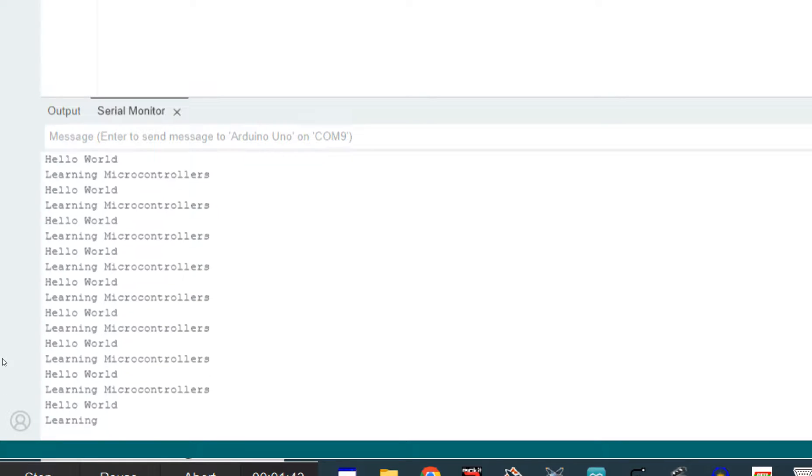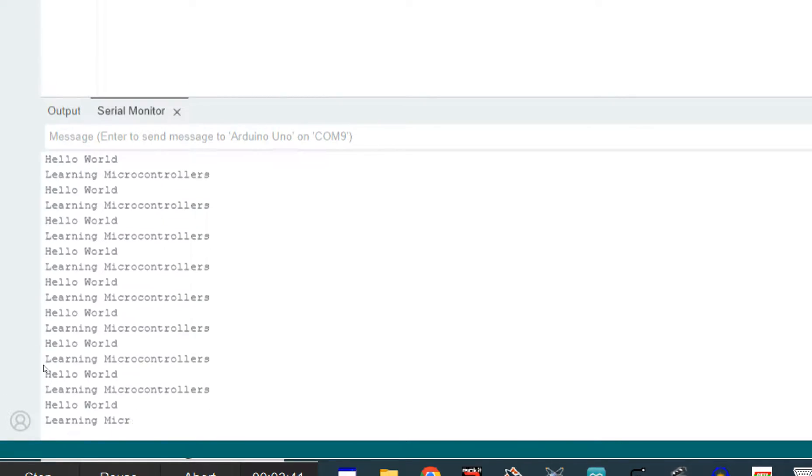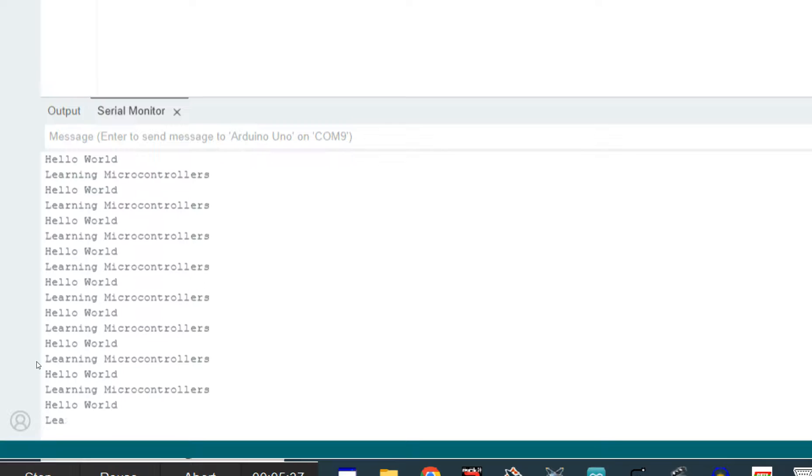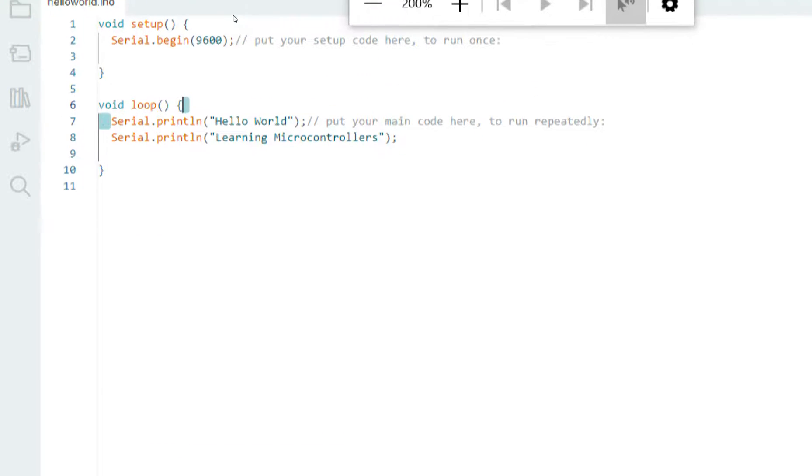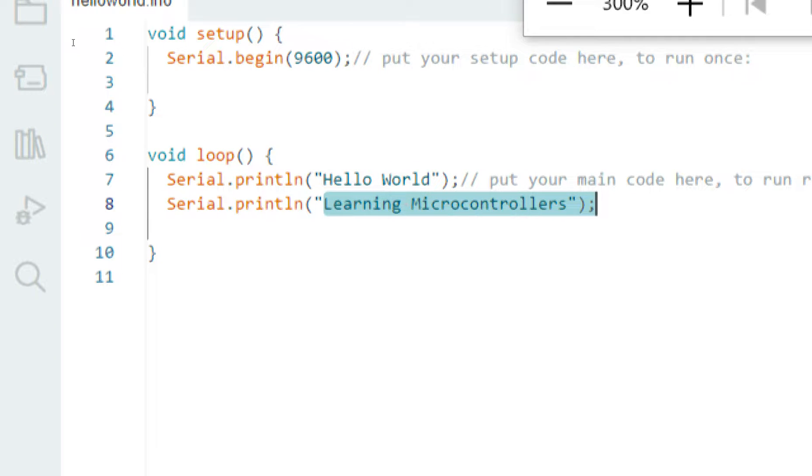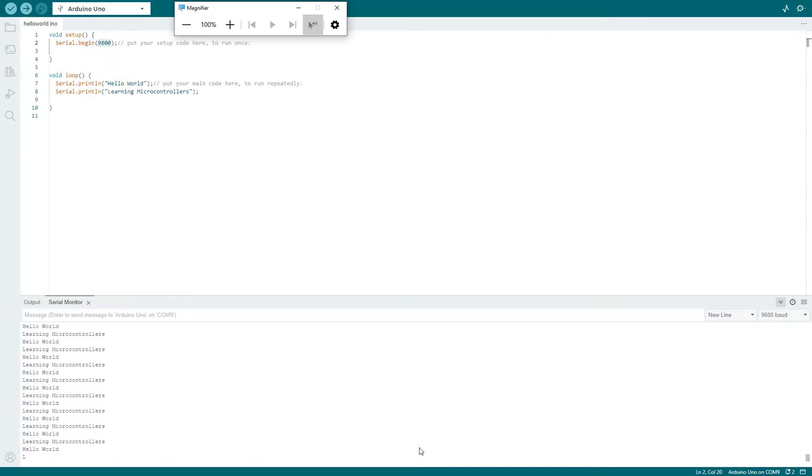So you can see we are getting our data: Hello World, Learning Microcontrollers. If I take you to the code, you can see it is the same here. We are giving two commands—one sends Hello World, the other sends Learning Microcontrollers, and the baud rate is 9600.